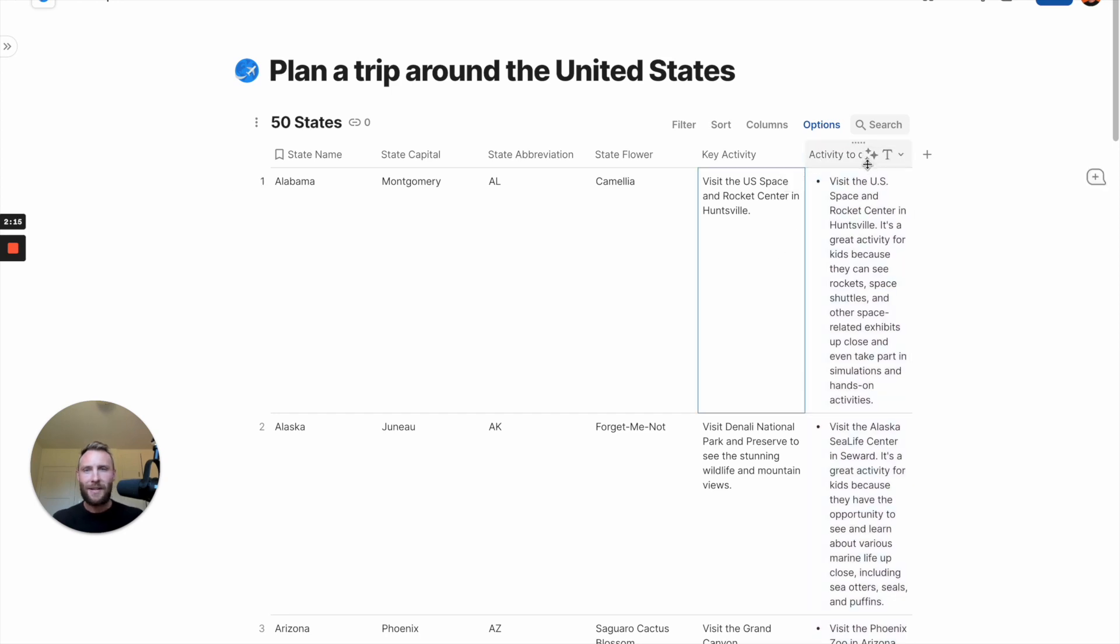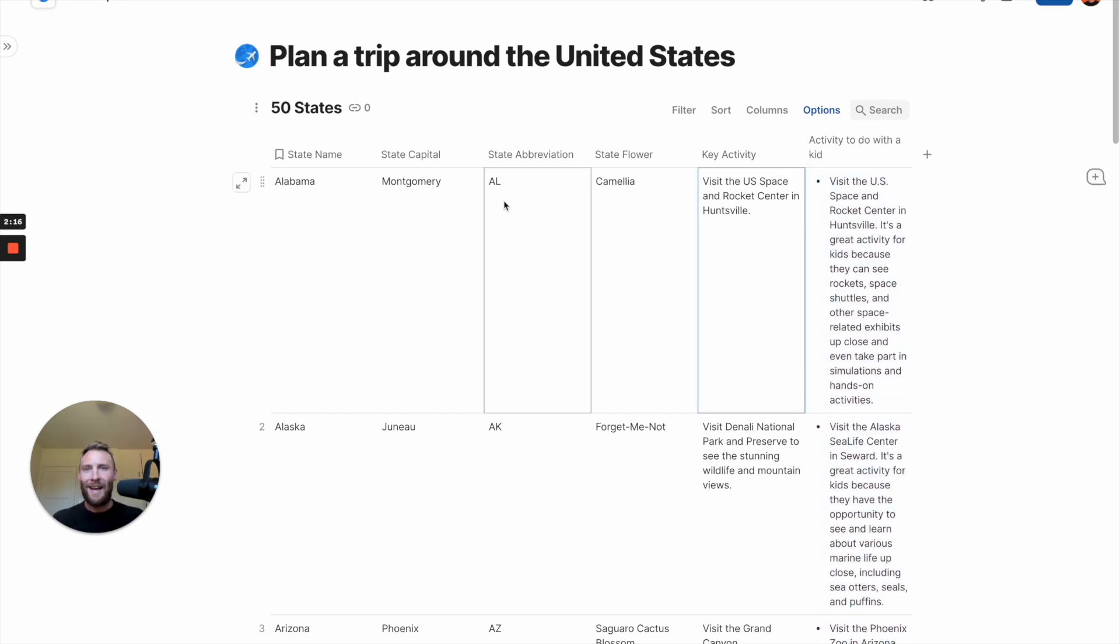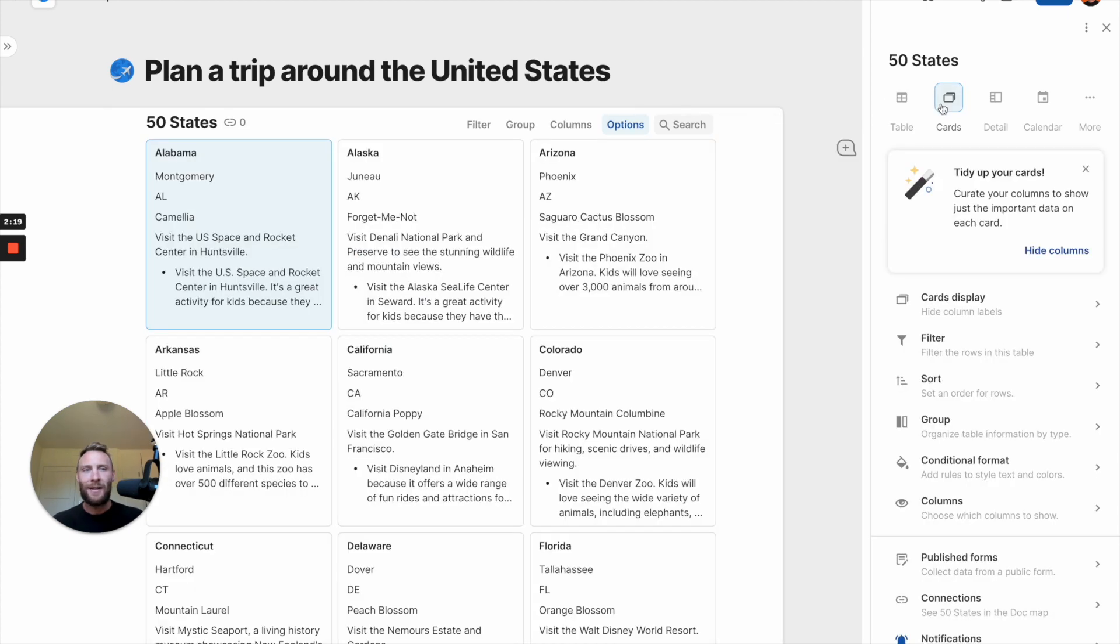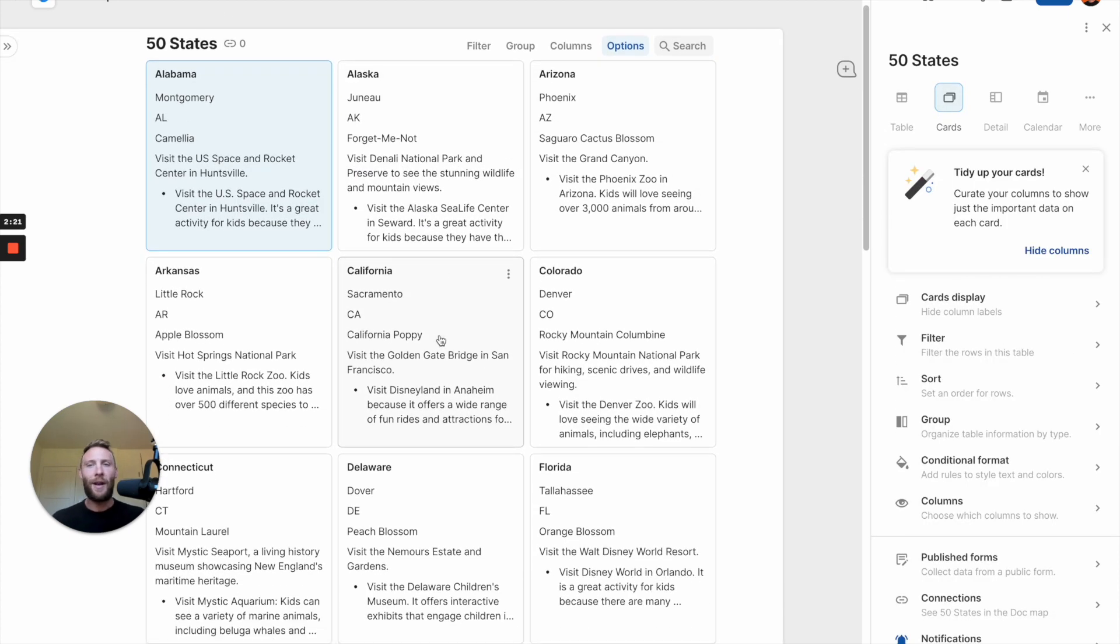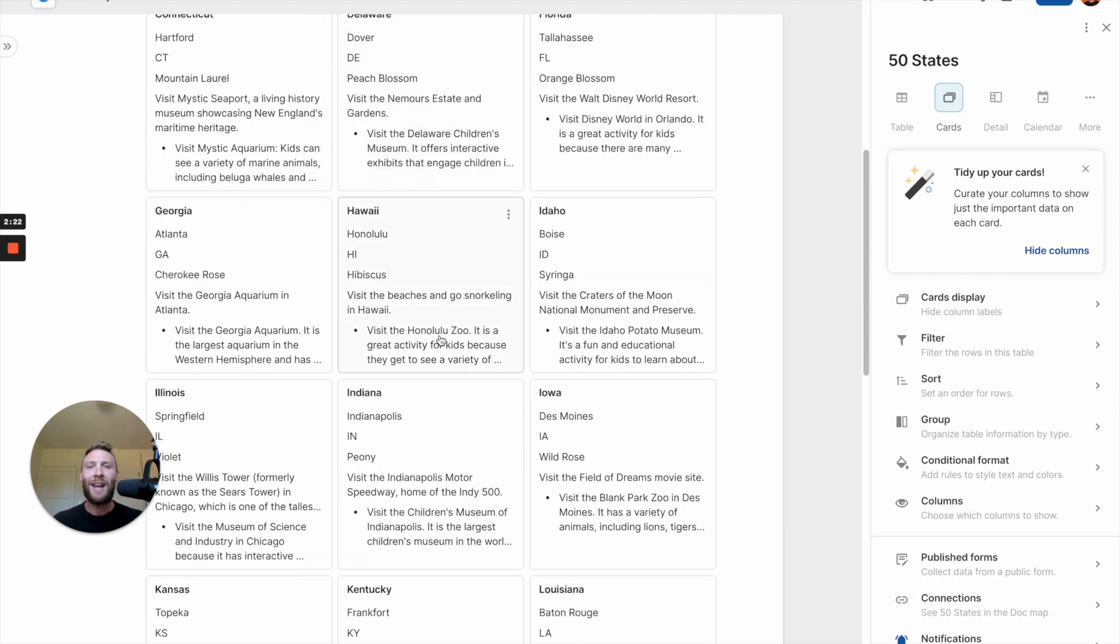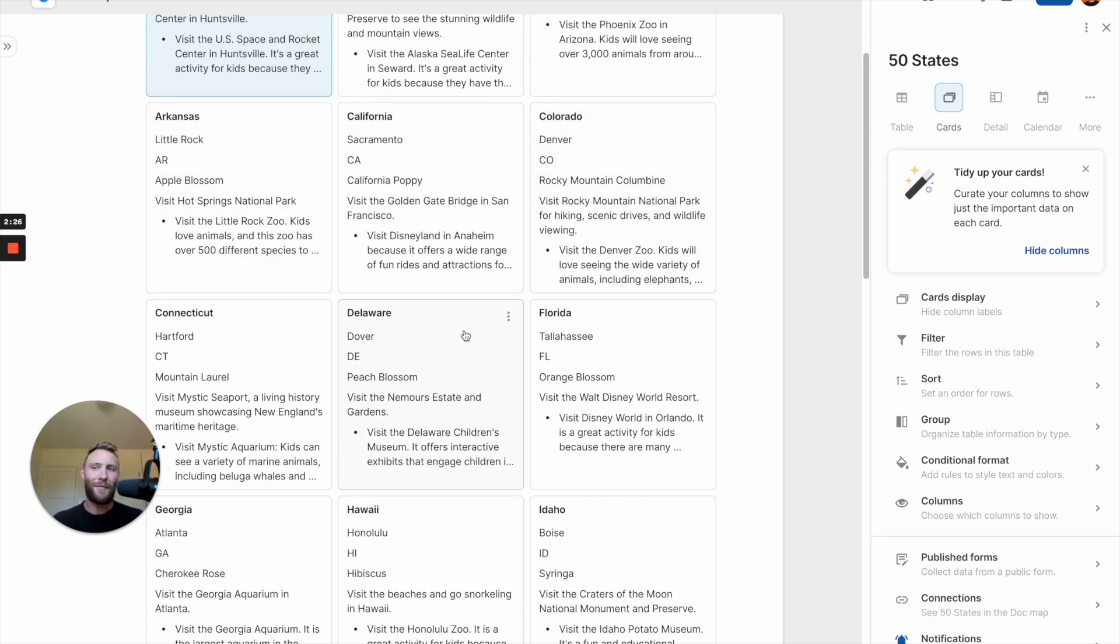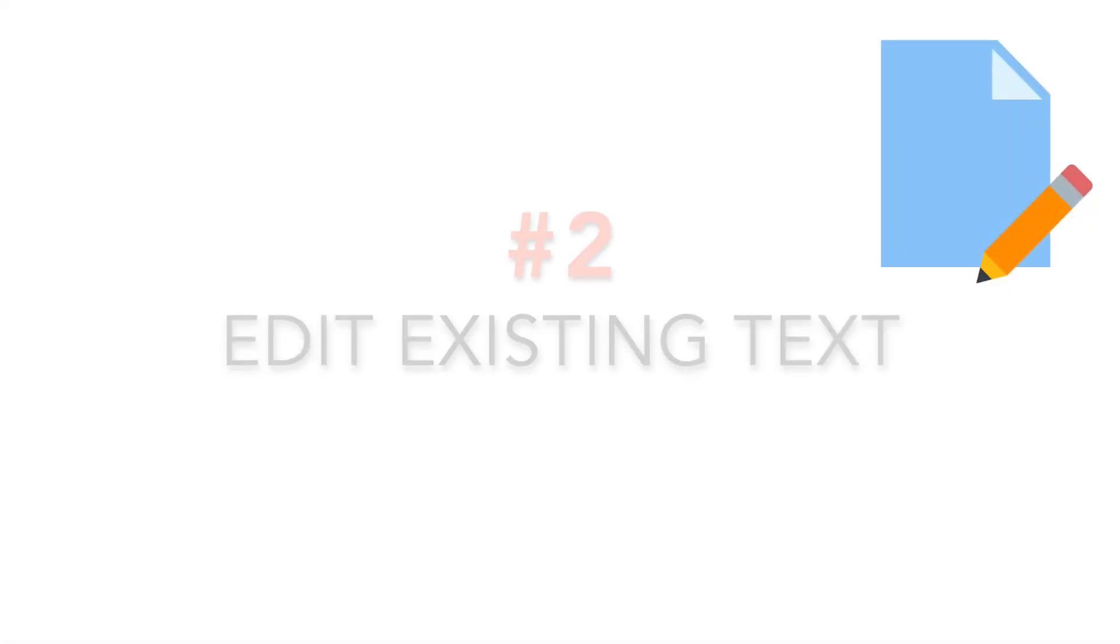Activity to do with a kid. And just like that, we can turn this to some cards. And now I've got for each and every state, I've got key activities I can do in each state and then some kid-friendly activities to do as well.